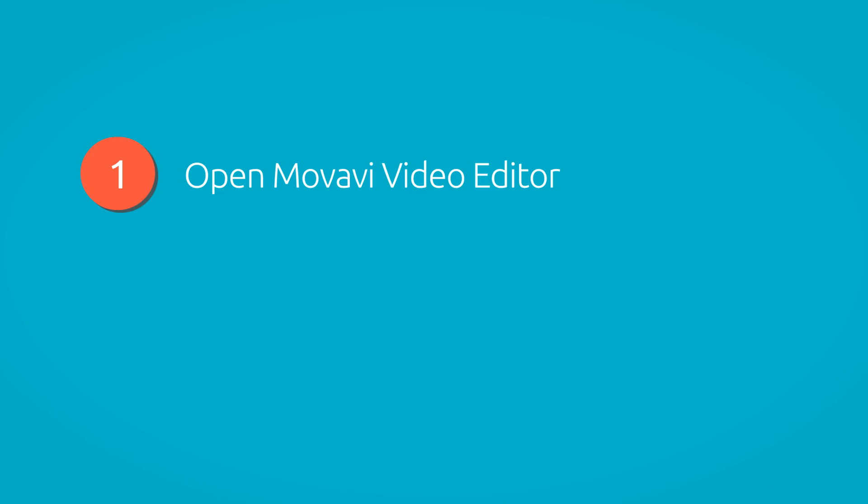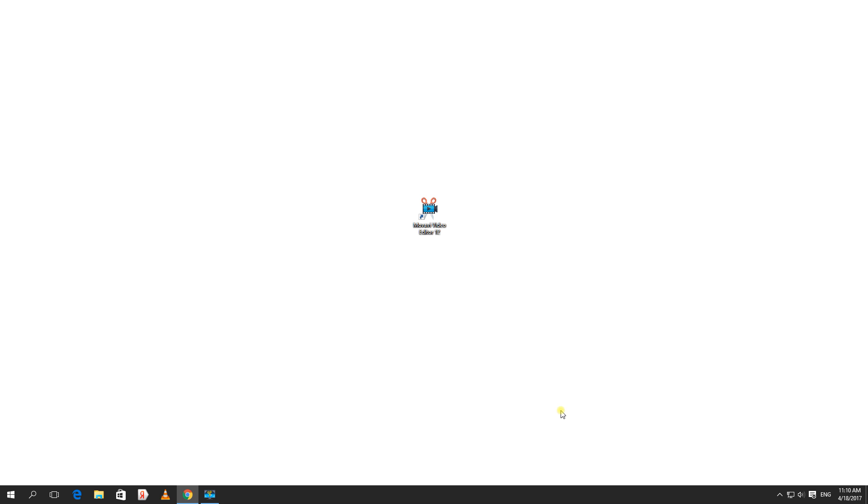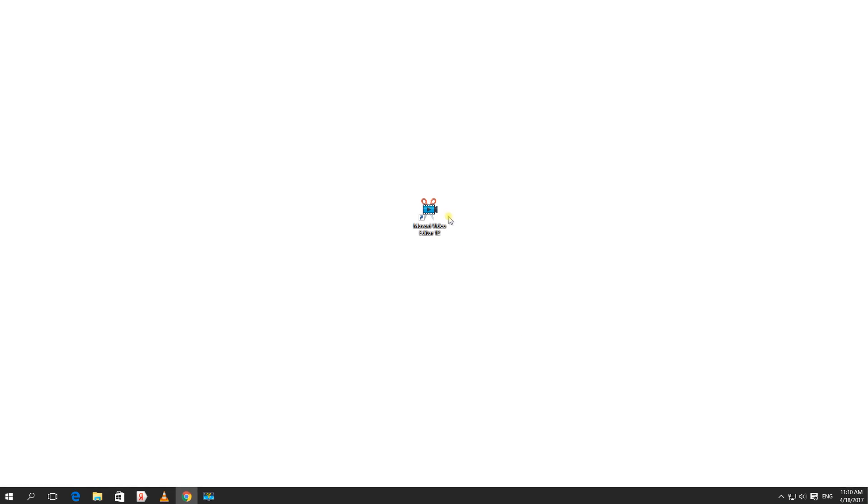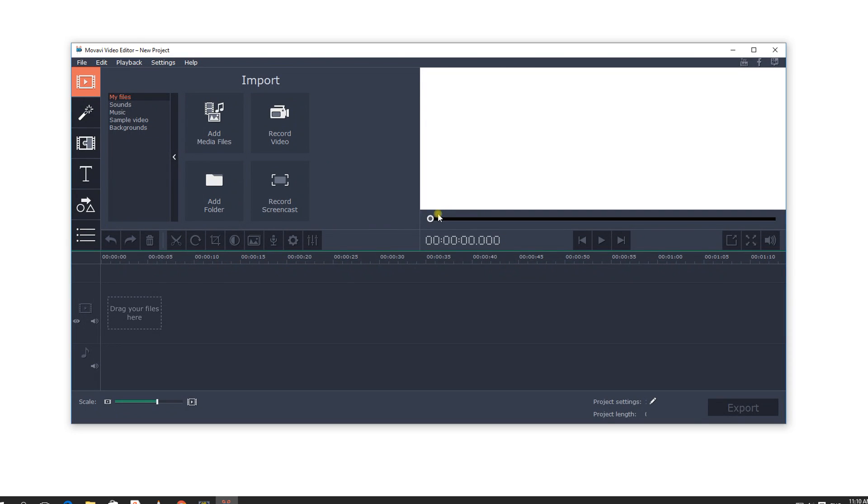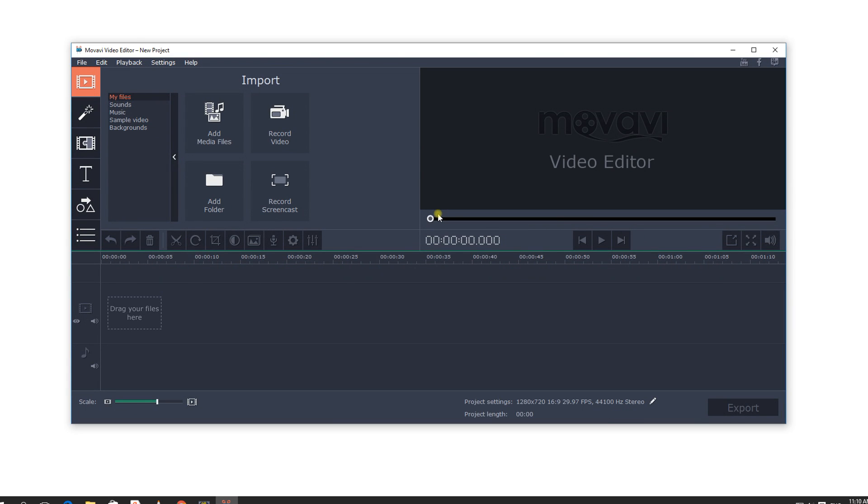Step 1: Open Movavi Video Editor. You can download a free trial of Movavi Video Editor for Windows or Mac by clicking on the link. Install it according to the instructions on your screen.